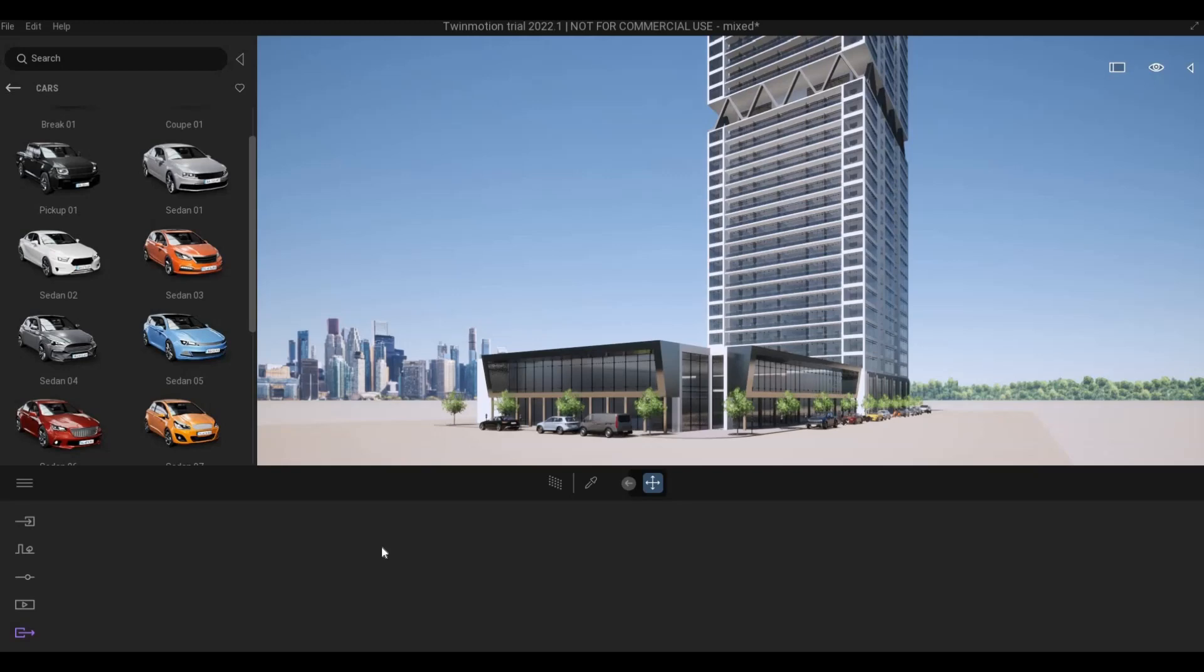Hi everyone, welcome back to my channel. In this video, we're gonna continue working on Part 15 of this building. Let's get started.